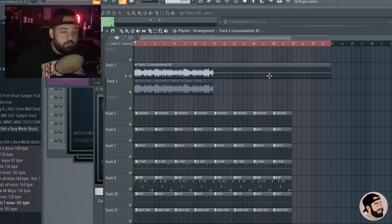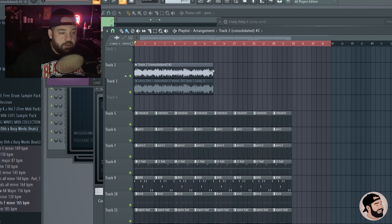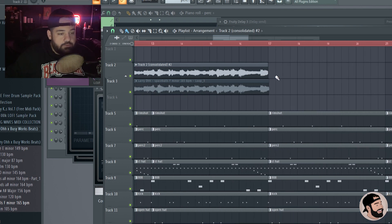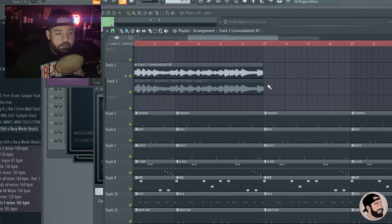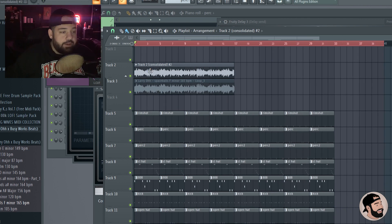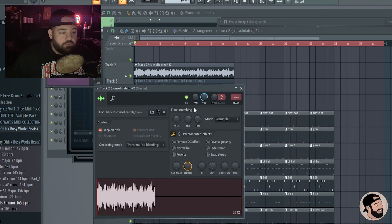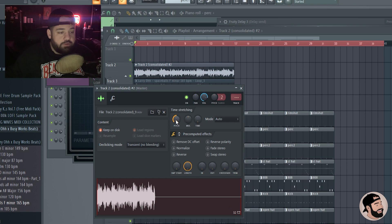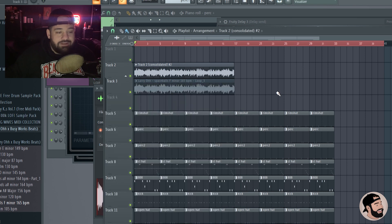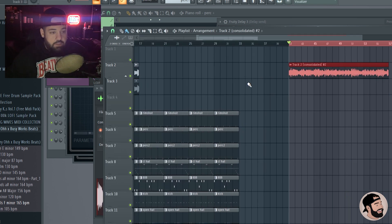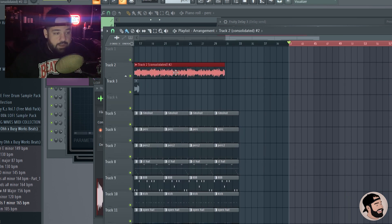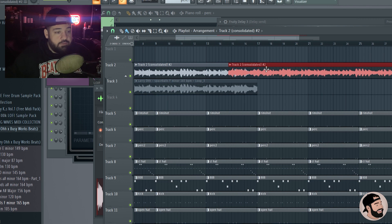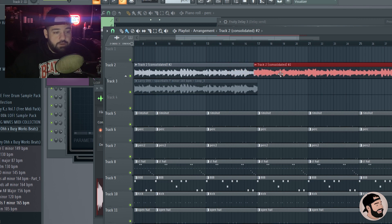In order to get around that error, what we're gonna do is go to one sample right here and then right-click and consolidate. Go to consolidate this track and then full song and then hit start. Now we can leave this if you want, keep it there and keep it muted just in case you need it again.